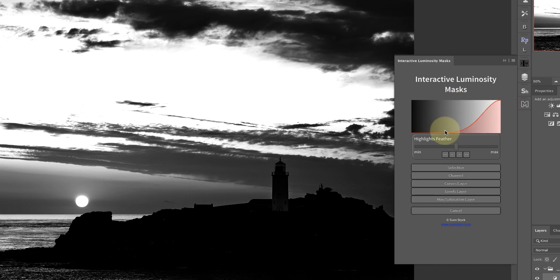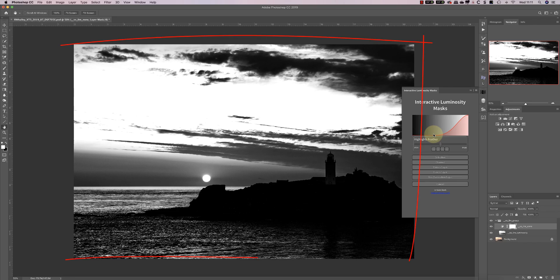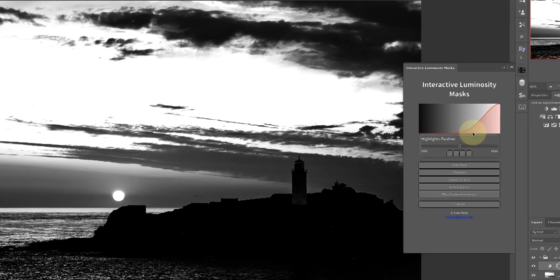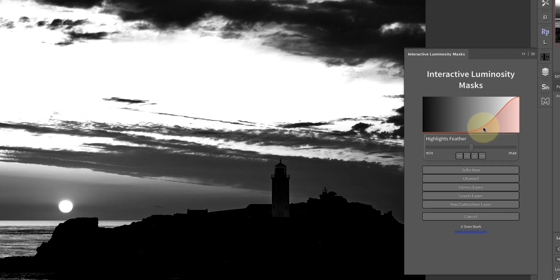As soon as I select that, we've got this curve here and this is what helps us control the selection. Over in the main window you can see the highlights in the image are shown as white and the darkest areas are shown as black. The areas between the two are the gray areas — these are transitions that help make blending easier. You can control the curve further to select the areas you want using these buttons.